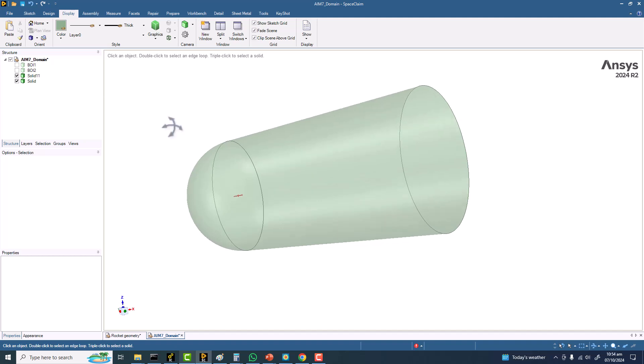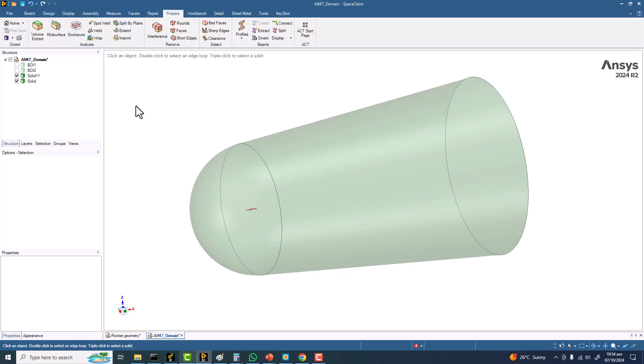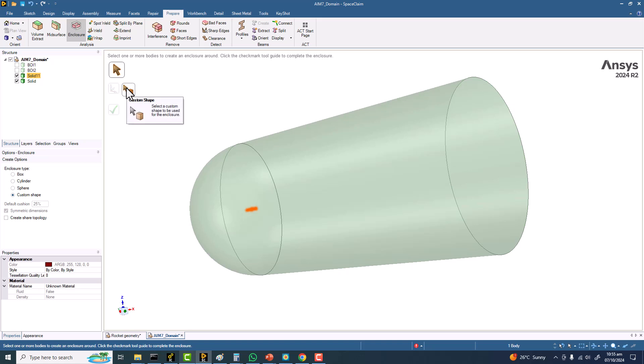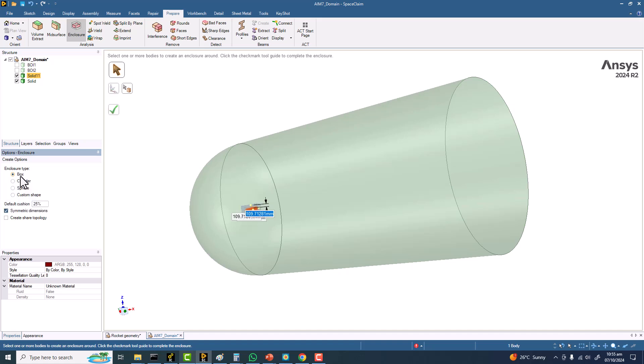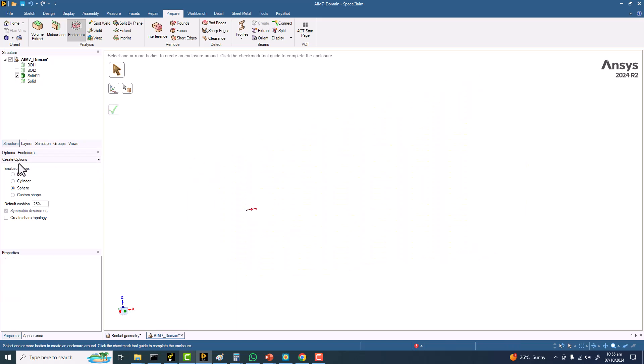Now the question is how to make this domain a new domain. I will go to the Prepare menu and we have the Enclosure option. I will choose the main body. Then if you want to go with the enclosure type default, the button feature with the box, cylinder, and sphere—in that case we can use them. For example, here we selected the body.